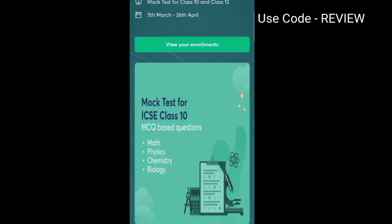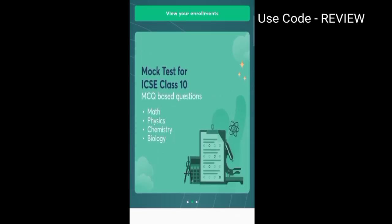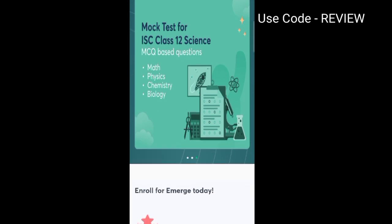They are providing the mock test for ICSE class 10th on the following subjects: Math, Physics, Chemistry, and Biology — and the same for ICSE and IAC class 12th.